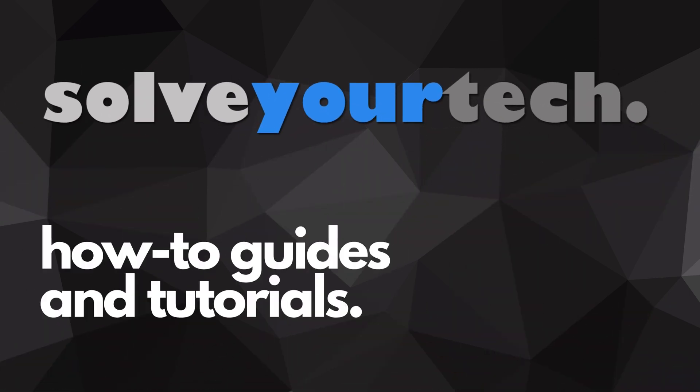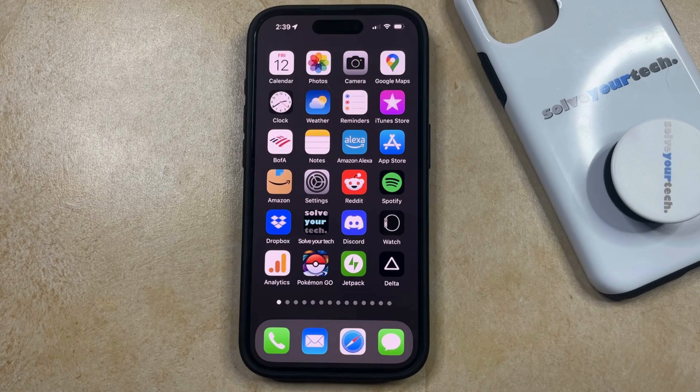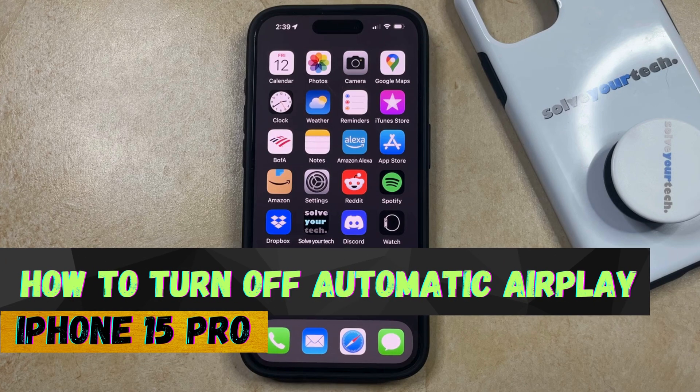SolveYourTech.com, your source for how-to guides and tutorials. Welcome to our video about how to turn off automatic AirPlay on iPhone 15 Pro.